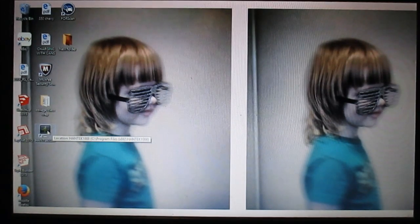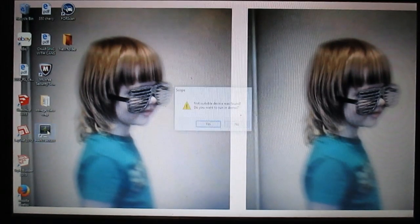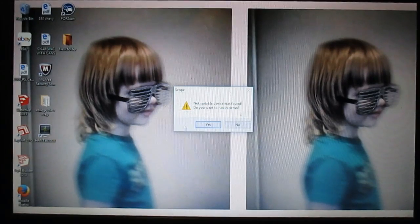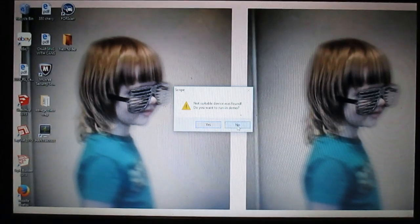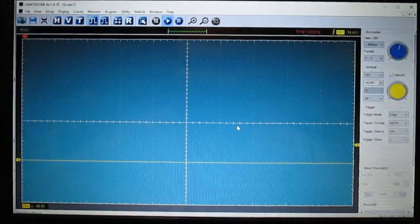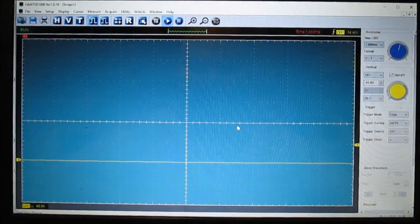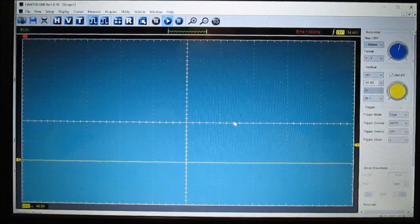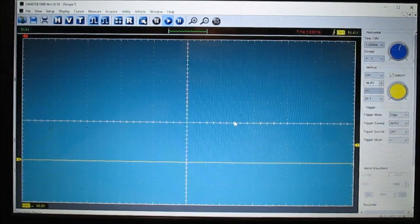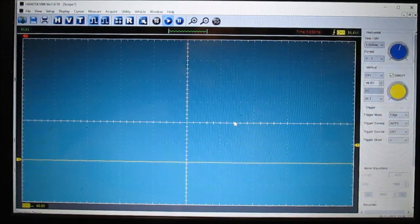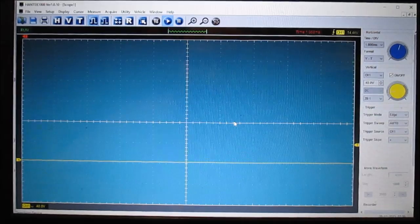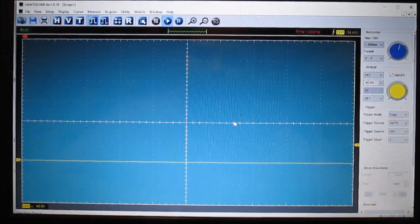I don't have my scope hooked up, but I want to show you why I like this for automotive. Hopefully you can see this, but the reason I like it so much is you can do a lot of things with an oscilloscope.